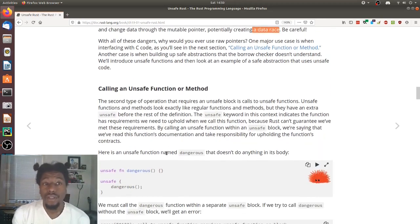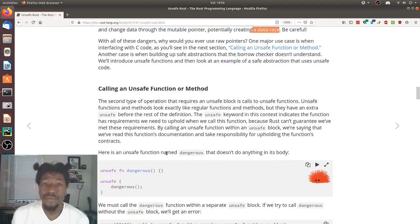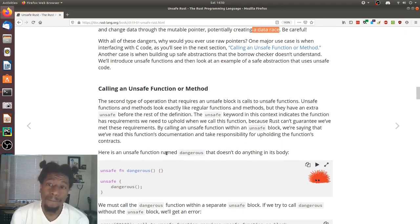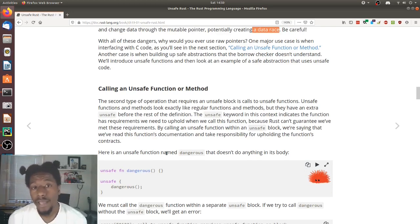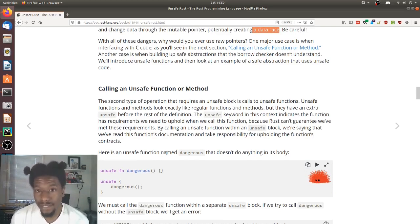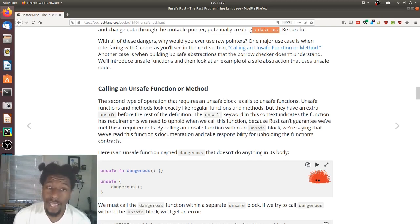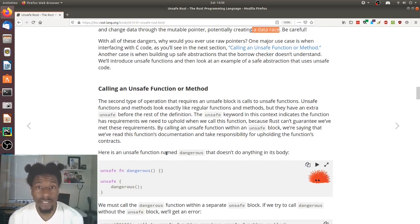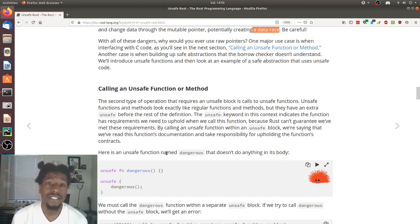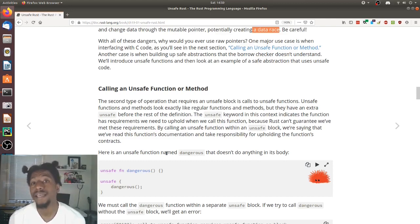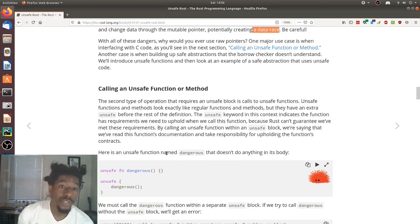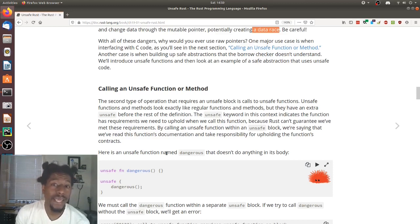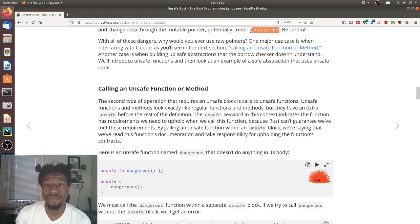With all of these dangers, why would you ever use raw pointers? One major use case is when interfacing with C code, as you'll see in the next section, Calling an unsafe function or method. Another case is building up safe abstractions that the borrow checker doesn't understand. We'll introduce unsafe functions and then look at an example of a safe abstraction that uses unsafe code.